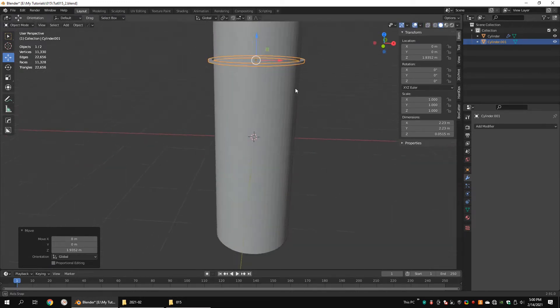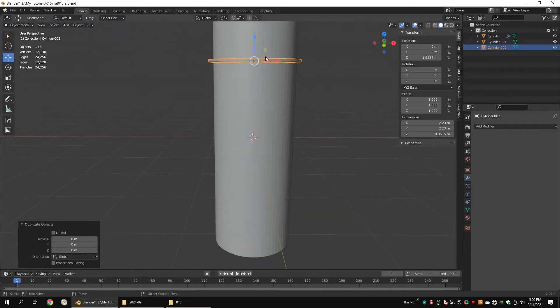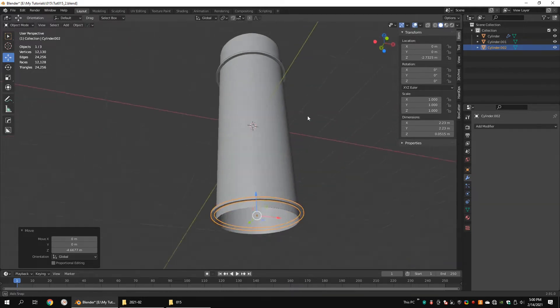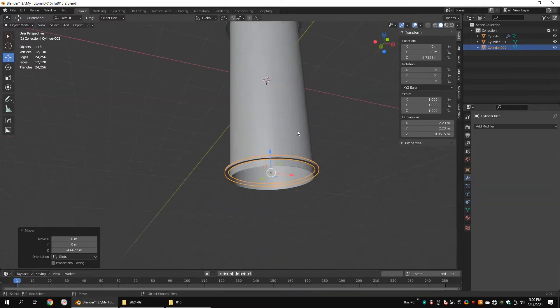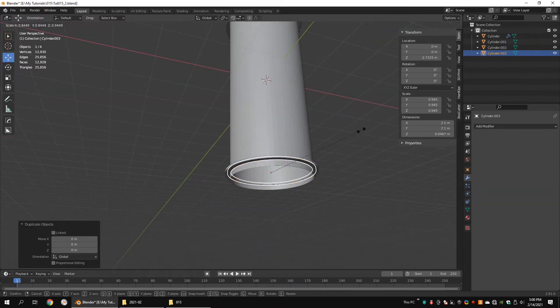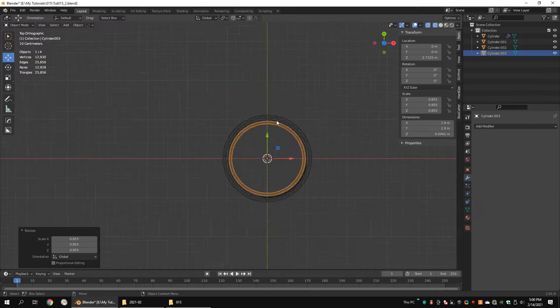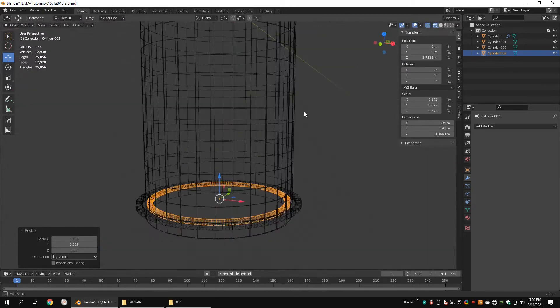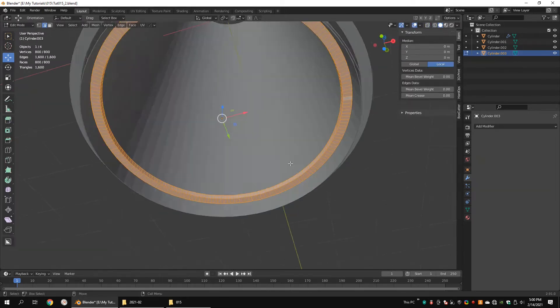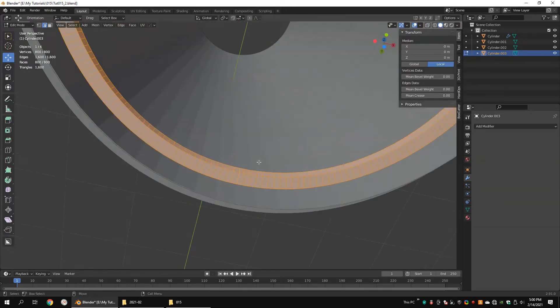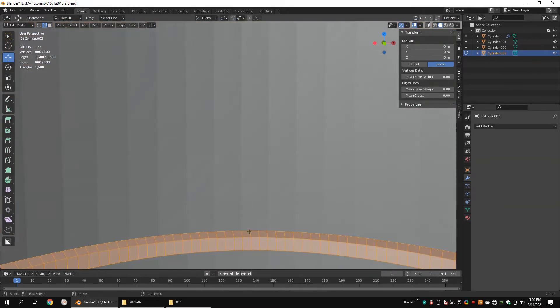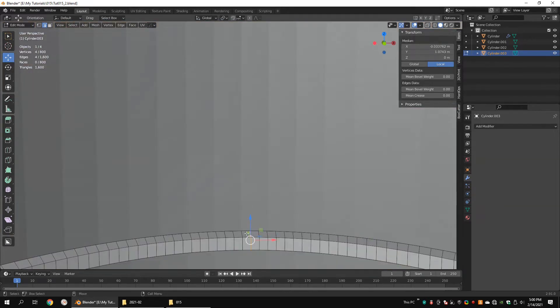Move the cylinder up. Duplicate it and move it down. Duplicate it and scale it down. Make sure the last cylinder is smaller than the first cylinder. Select and delete the top faces.